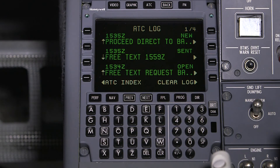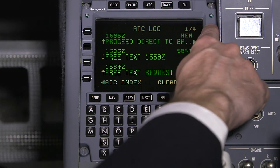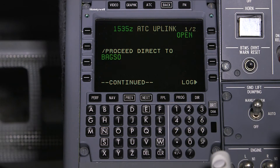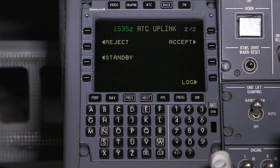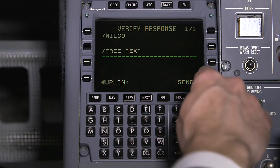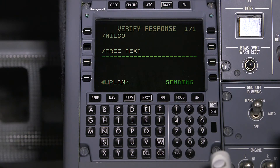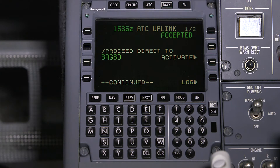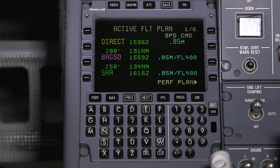In this example, we have received an uplink with instructions to proceed direct to the BAGZO waypoint. Go to page 2 to accept the uplink message. Verify and send the response. Once the response is sent, an activate prompt is displayed in the uplink. Select Activate to enter the direct-to command into the active flight plan.